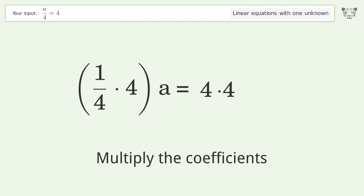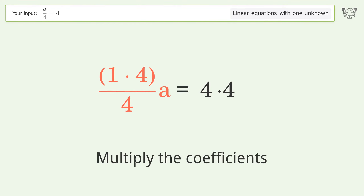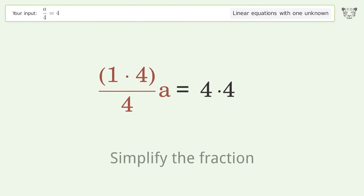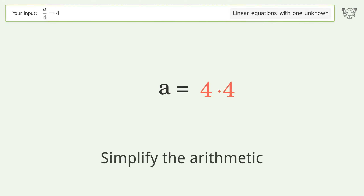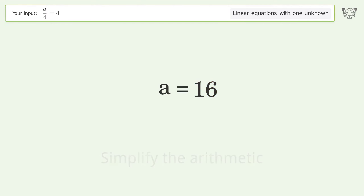Multiply the coefficients and simplify the fraction. Simplify the arithmetic, and so the final result is a equals 16.